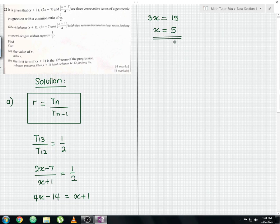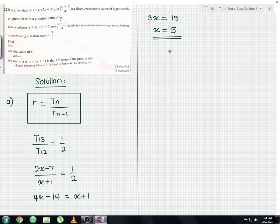If you choose to solve using T14 divided by T13, you will also get the same answer where x equals 5. That is all for the step-by-step working for Part A.